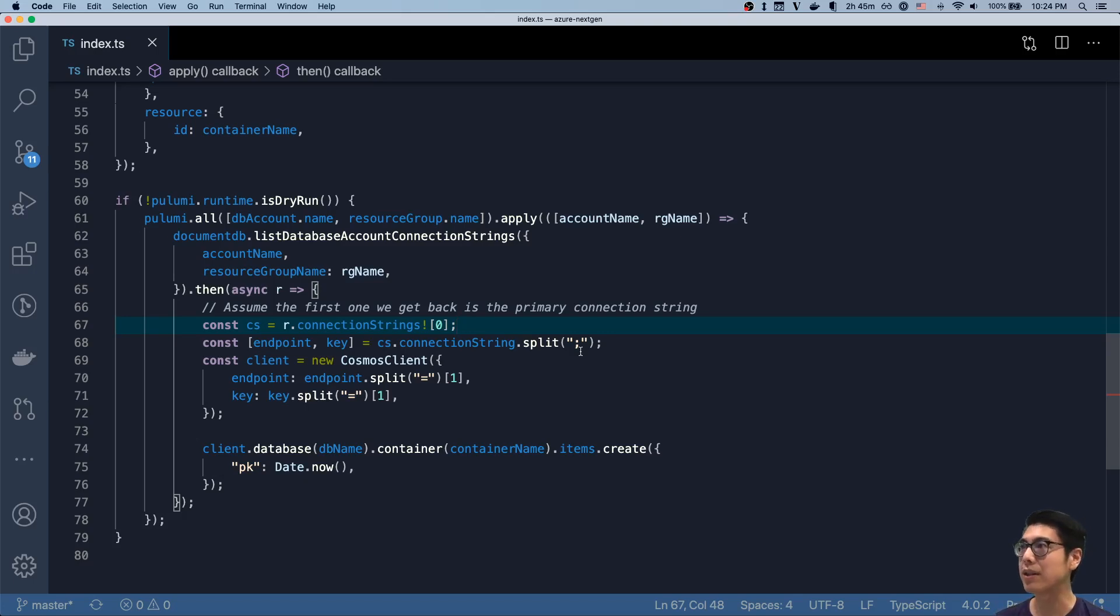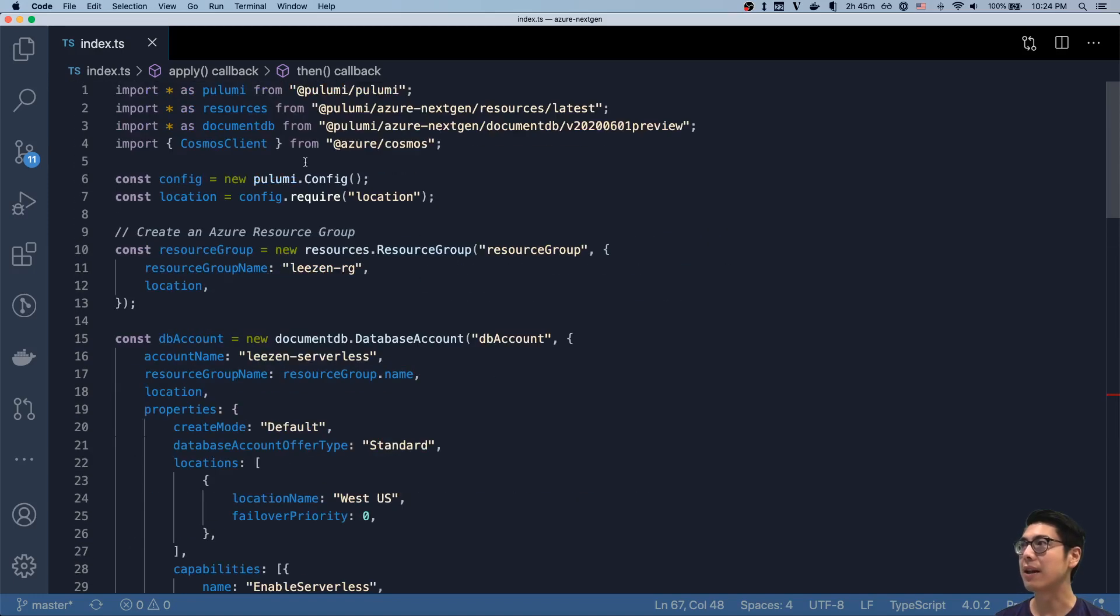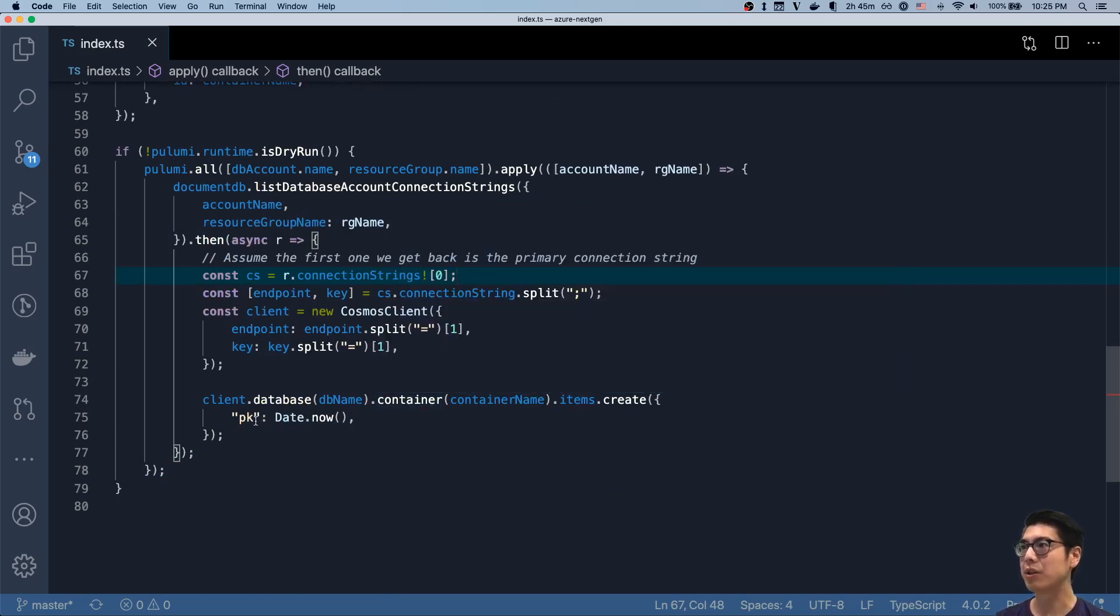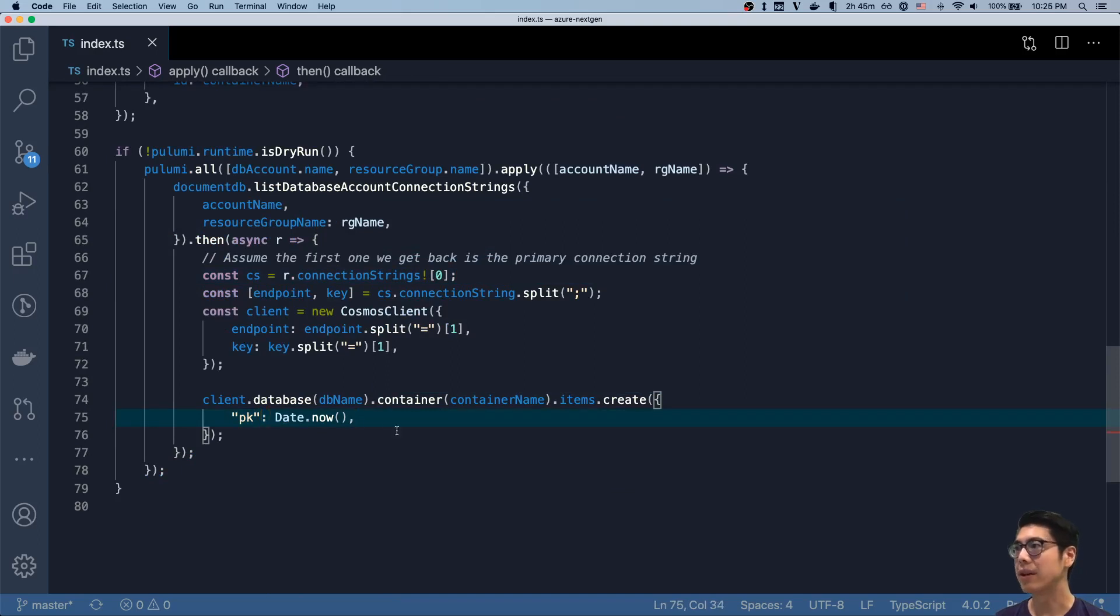In our particular case, I'm just doing something super simple. I'm using the Cosmos client that I've imported from above, and I'm just going to insert a single item with some key and some value.